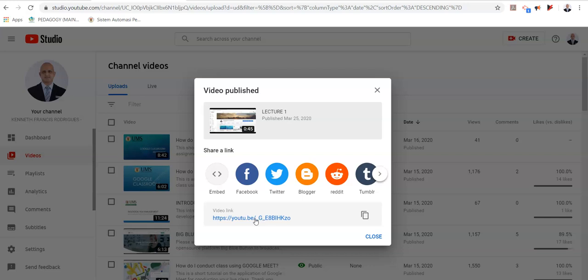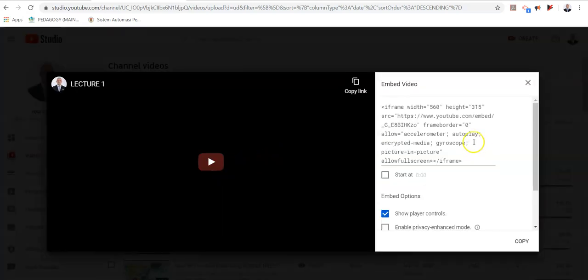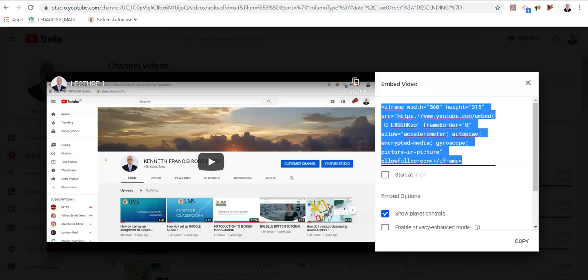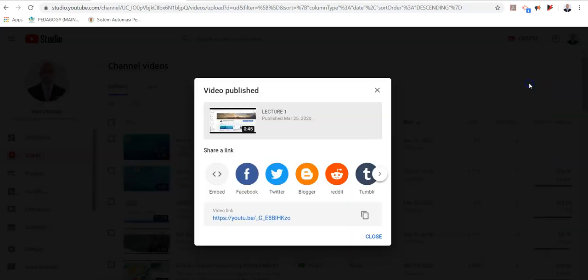You can share it by clicking on this link and embedding this link into your learning management system. You can also embed it as an HTML file, in which case you copy this specific HTML code and incorporate it into the HTML editor in your respective learning management system.